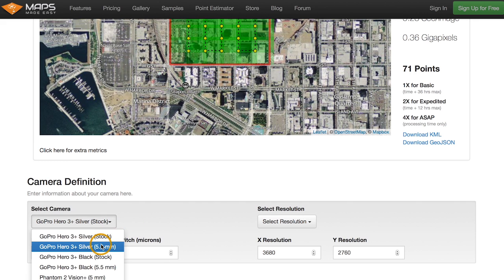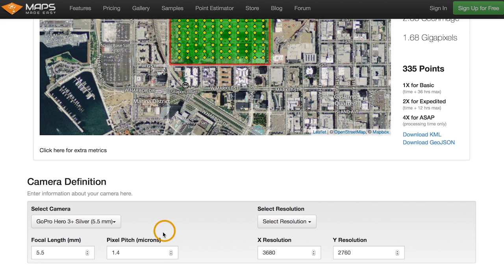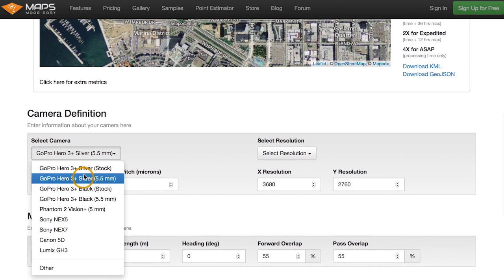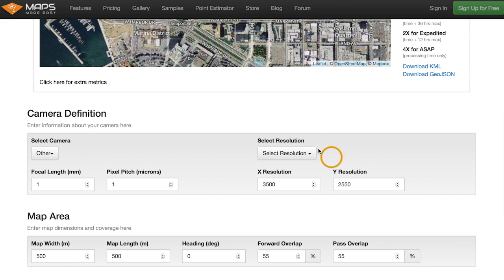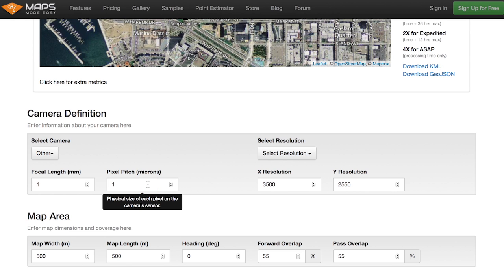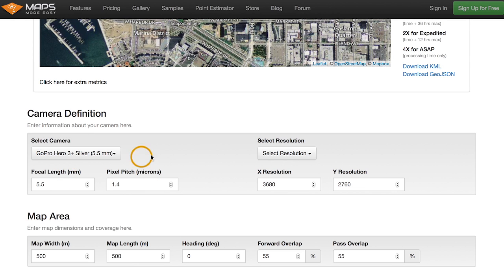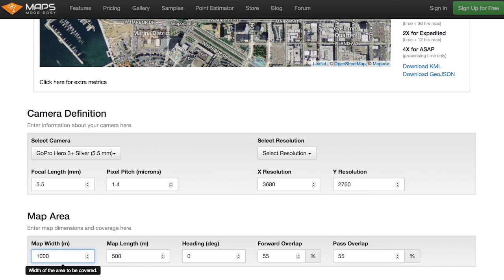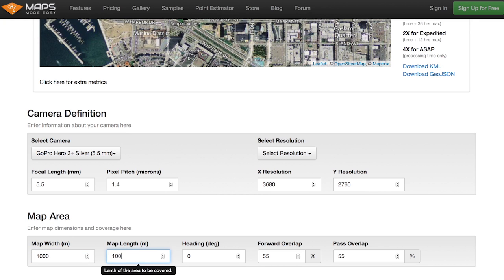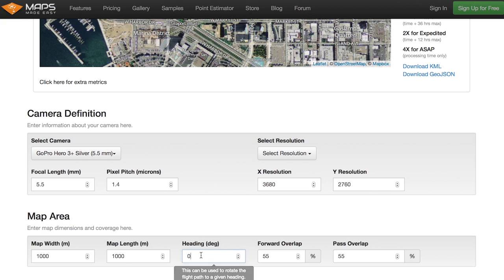Pixel pitch — you don't really need to know too much about that, but it feeds into what's called ground sampling distance (GSD), which I'll show you above. If your camera doesn't show up in the pick list, you can hit 'Other' and type in numbers that match your camera system. It's pretty easy to find the pixel pitch or pixel size — this is in microns. For our GoPro, 1.4 microns per pixel is fairly small. Let's set the area to a thousand meter width and a thousand meter length.